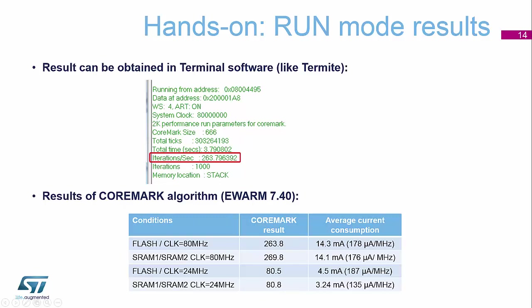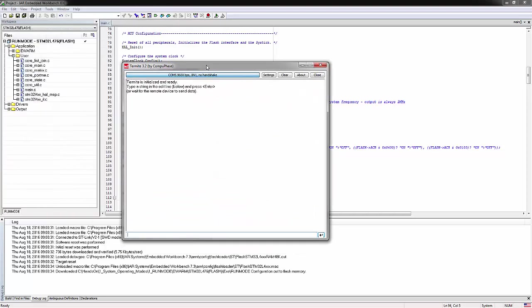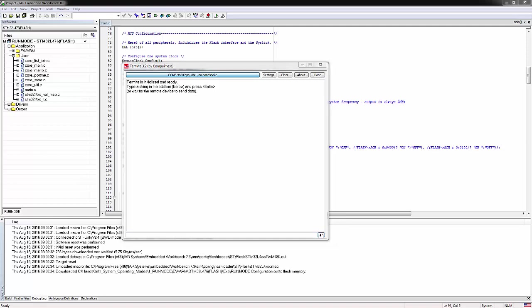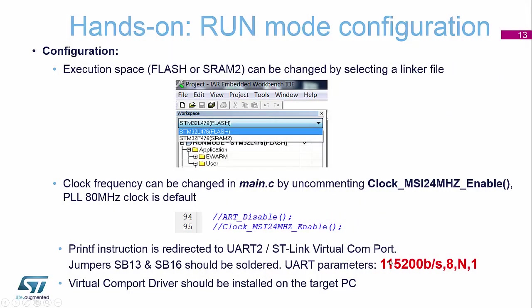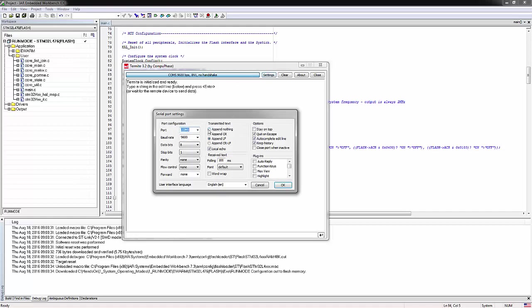So if we now launch our terminal program, we will be able to see the results. I'll go and launch Termite. Here is our Termite program, and our configuration needs to be 115200 bits per second, 8, N, and 1. So I will change my settings to 115200, 8, no parity, and 1 stop bit, and confirm that.